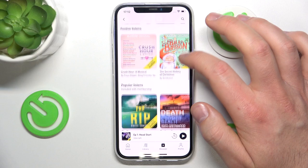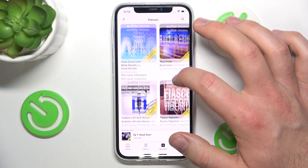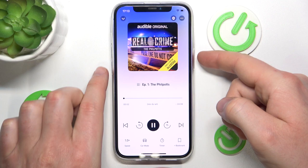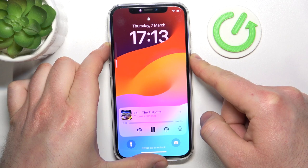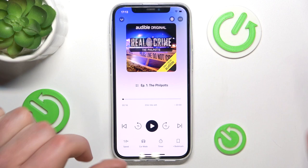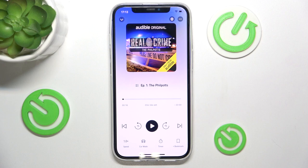Let's go back to the Plus catalog. Here you can find podcasts you can play for free. Click on one and you'll see a play button. The podcast will start playing right away.